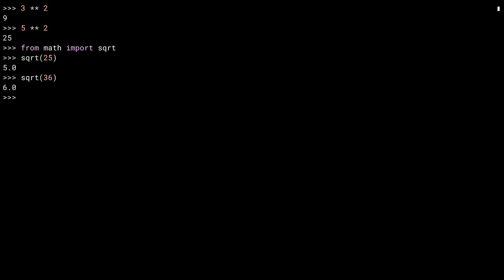6 squared is 36, so the square root of 36 is 6. So far, I've only used integers and what are called perfect squares. When you square an integer, the result is a perfect square. When you square root a perfect square, you get back that integer. If you square root a number that isn't a perfect square, you'll get an irrational number. In Python, these are represented by floats.